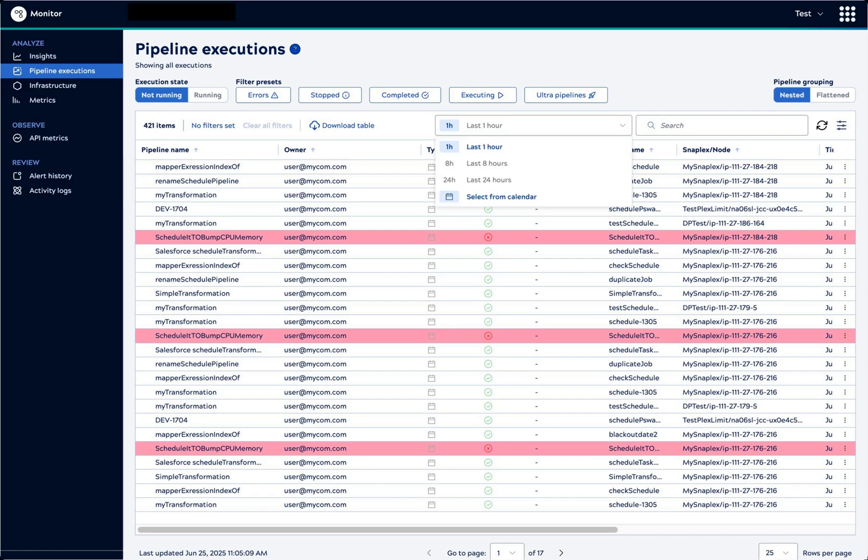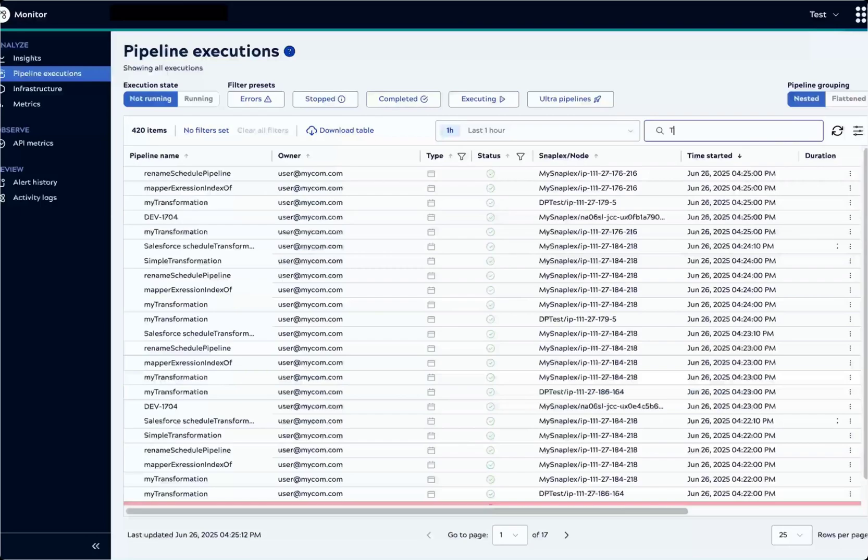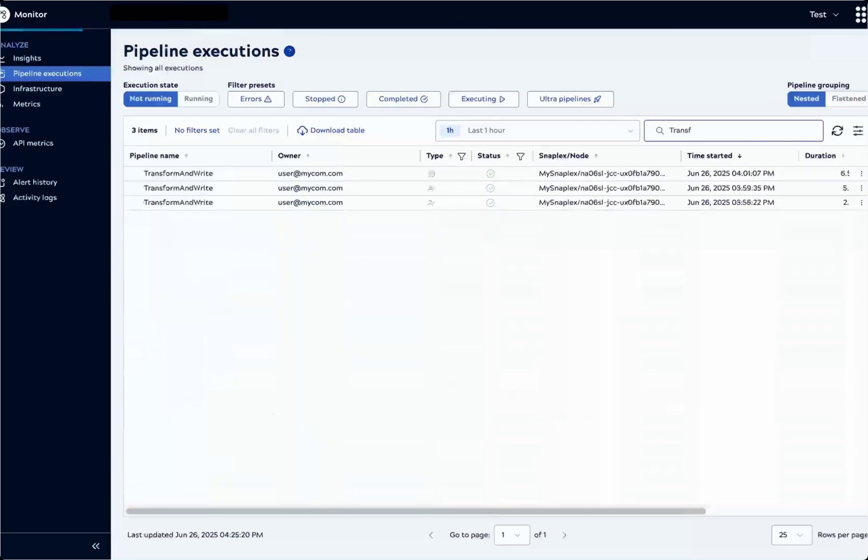From the calendar, data is available for the last 45 days for regular executions and 15 days for ultra-pipelines. Let's search by pipeline name to find the transform and write pipeline. We'll click an execution.